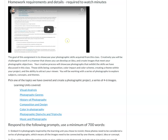You will be working with a series of photographs to explore subjects, concepts, and themes. Basically what I'm asking you to do is create a photographic project — a series of four to six images — which means the images need to work together as a small body of work.